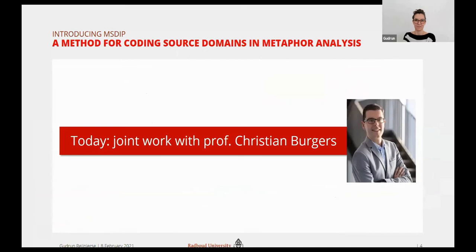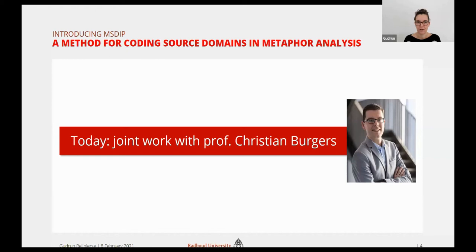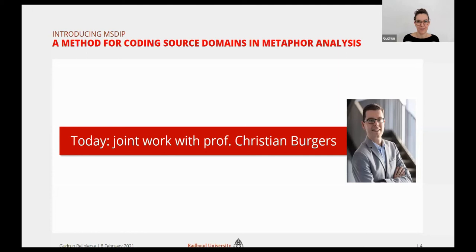Professor Ahrens invited me to talk about a project I've been working on together with Professor Christian Burgers, whom you might know. Christian and I share an interest in methodological research, and I think we first started talking about this project about three years ago. Some of you may have already seen presentations on this topic, for instance at the RAM conference in Liège in Belgium in 2019 or virtually in Norway last summer. In this project, we developed a method for coding source domains in metaphor analysis, and we're finishing the paper in which we introduce this method.